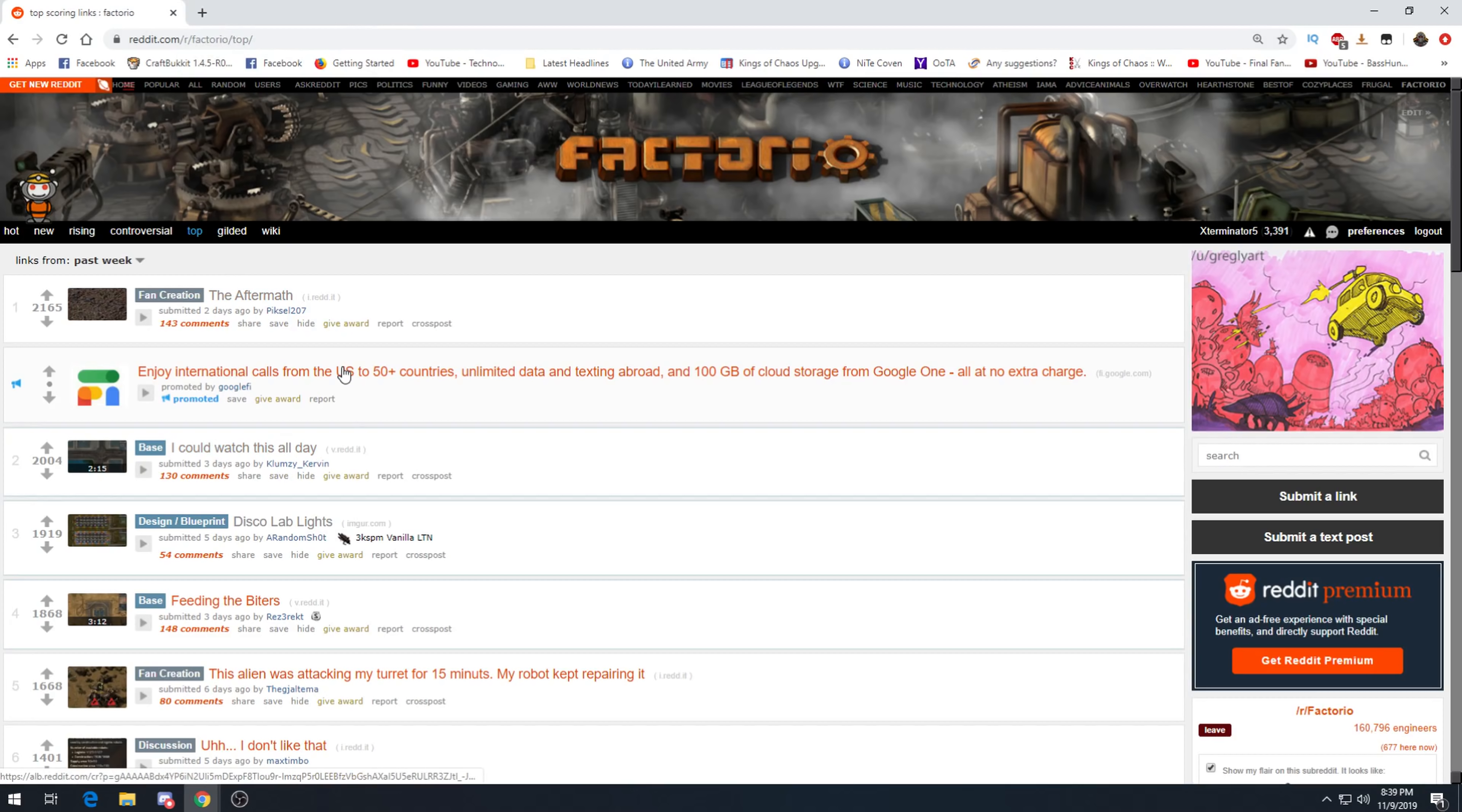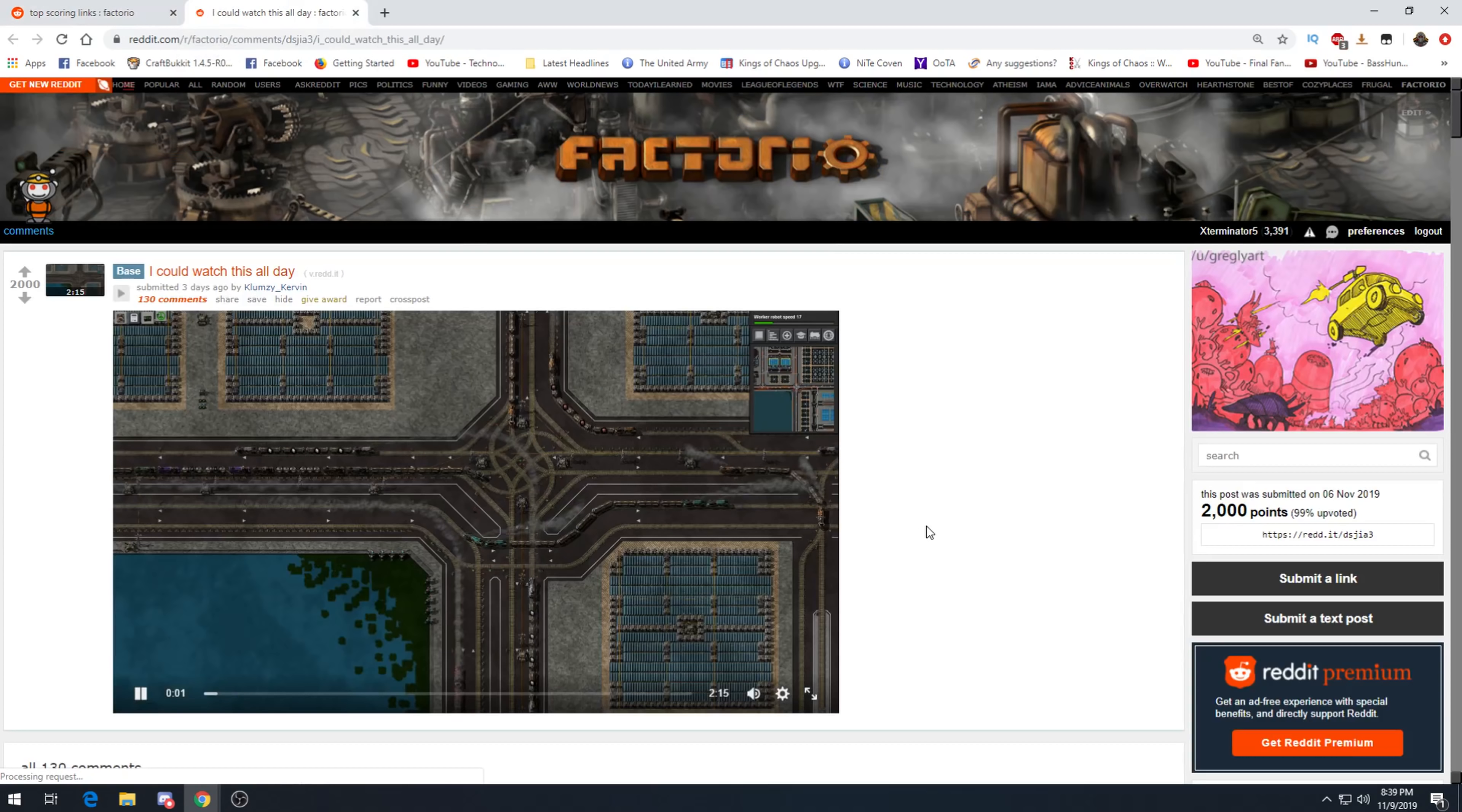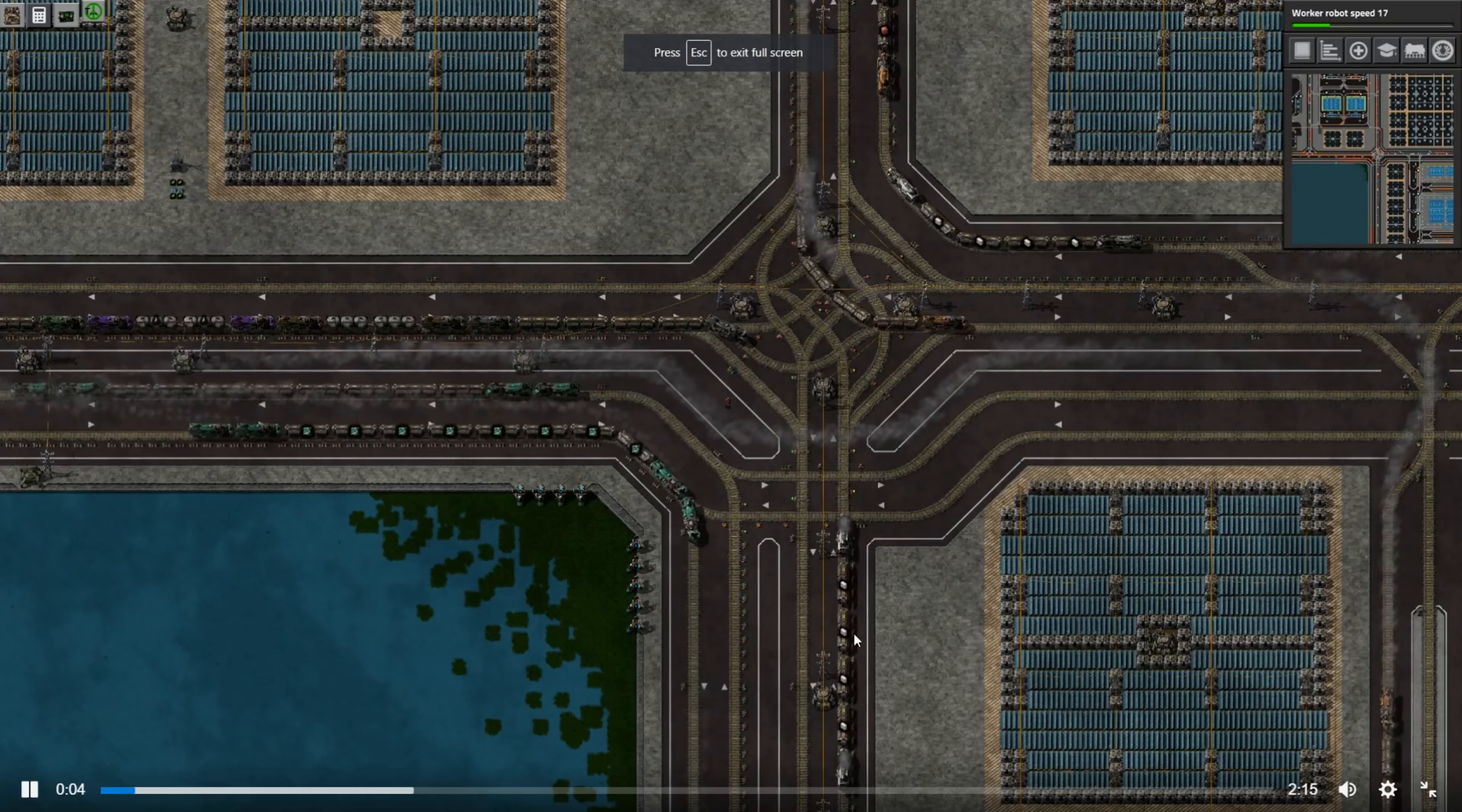That kind of ties in interestingly with the Friday facts where they were like, yeah, it's kind of a dark game.